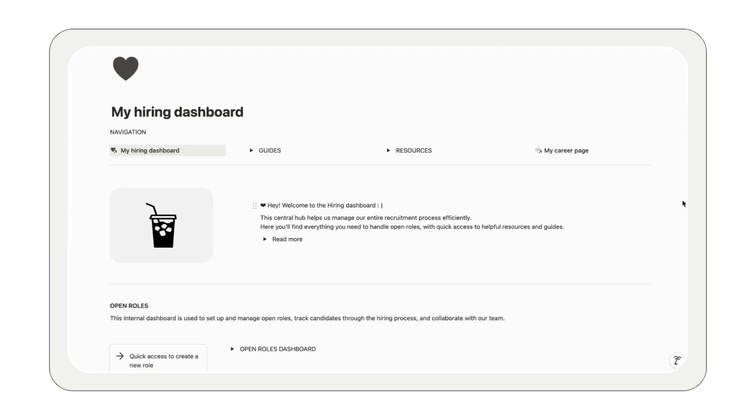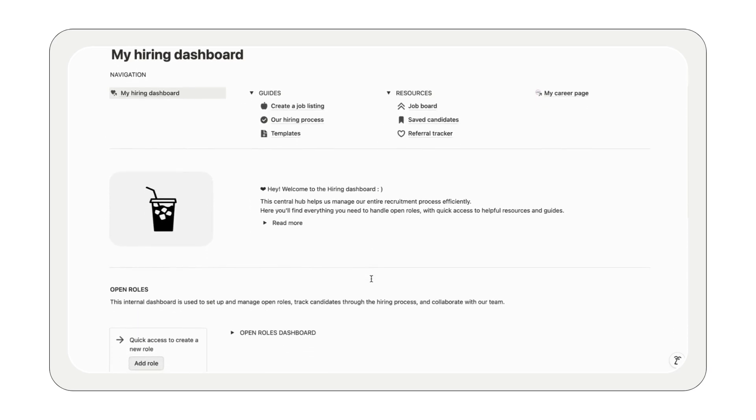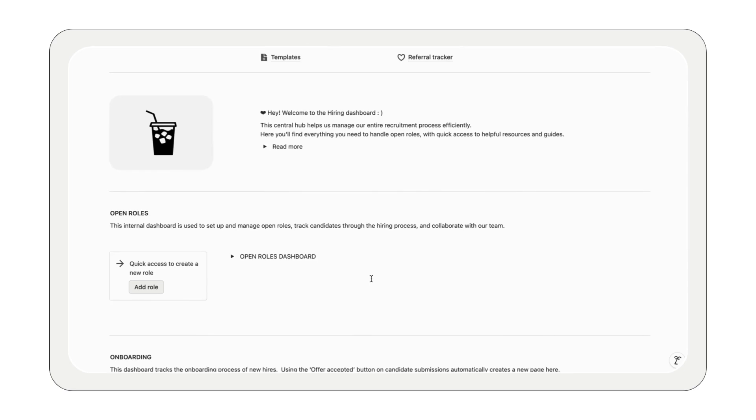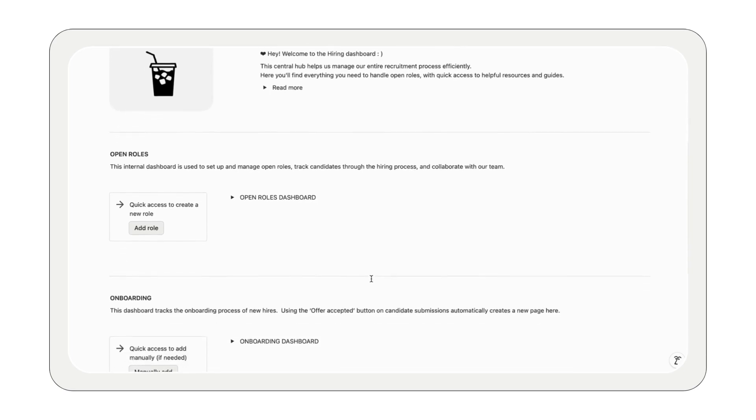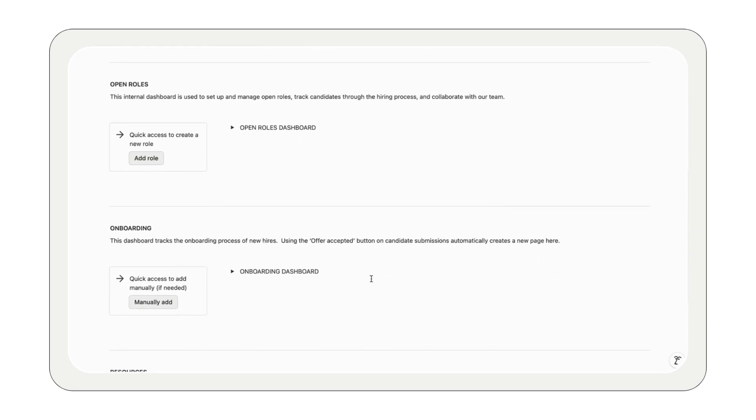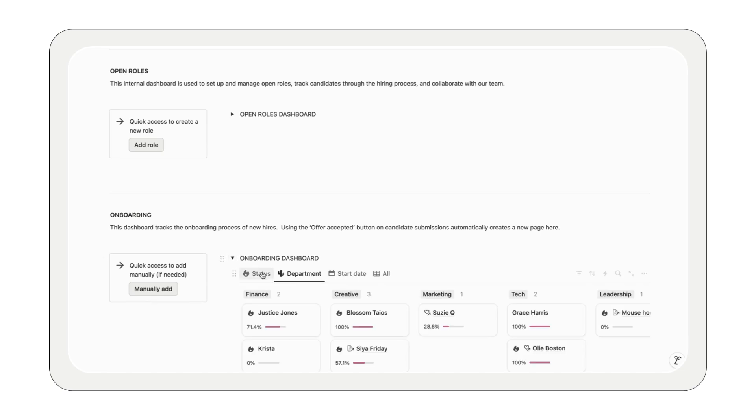The hiring dashboard is like your back office and one-stop shop for everything hiring related. It comes with two main databases, open roles and onboarding, both easily customizable to match your needs. It's super flexible. You can edit the templates, adjust the properties and add new views to fit your workflow.